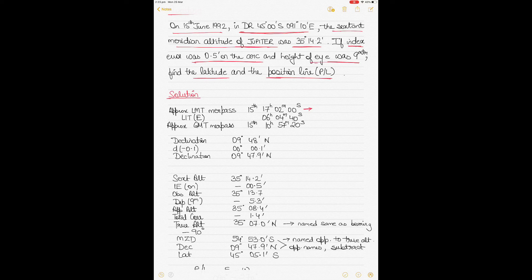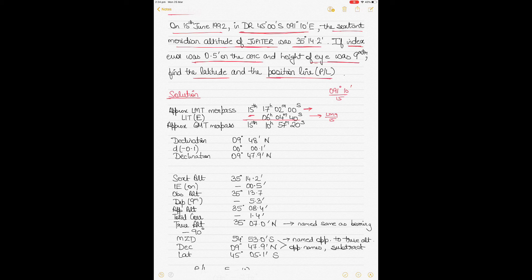With LMT 1702 on 15th June, we apply the LIT (longitude in time) correction by dividing the DR longitude 091°10'E by 15, giving 6h 04m 40s. Since we are in east longitude, GMT is less than LMT, so we subtract, giving an approximate GMT of 10h 57m 20s on 15th June. Using this time, we find Jupiter's declination.